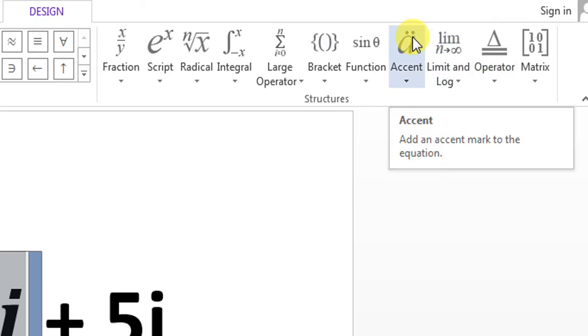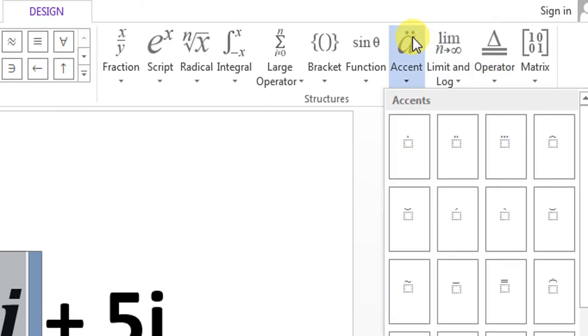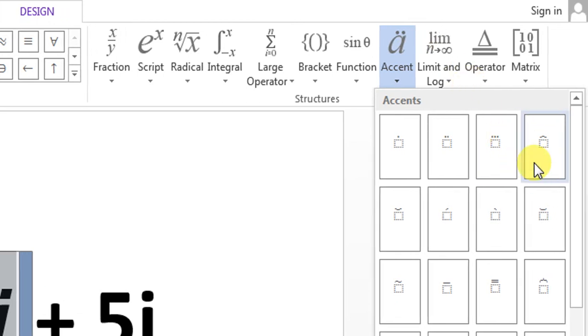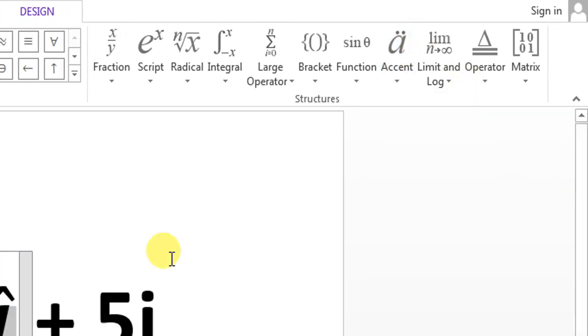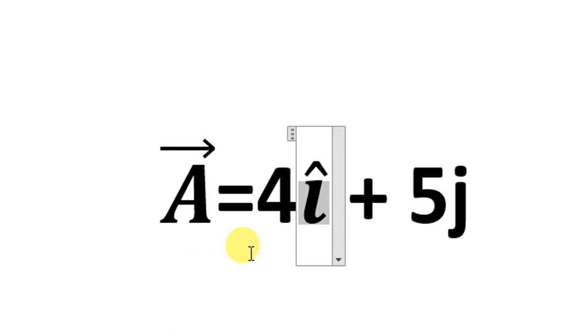Then this fourth option, which is hat, and you can see that the hat has been drawn over 'i'.